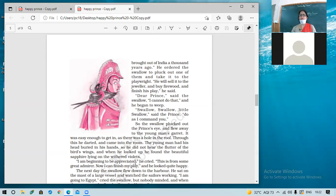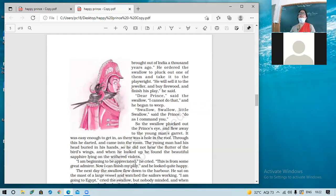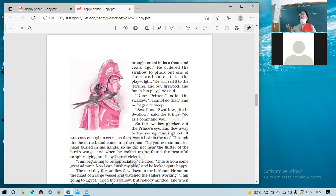'Dear prince,' said the swallow, 'I cannot do that,' and he began to weep. Why did the bird start crying? Because taking the sapphire from the eye of the prince would mean hurting him. The swallow didn't want to hurt the prince, so he started crying.